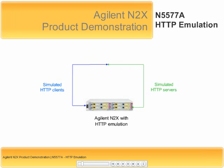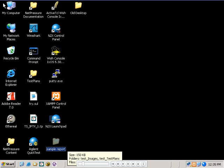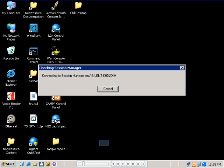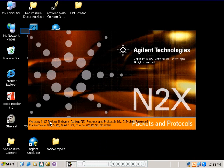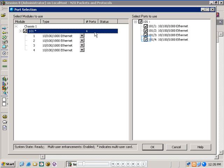To keep things simple, and to demonstrate both HTTP clients and servers, we will use the basic back-to-back configuration shown in the diagram on this slide. So let's start with launching the N2X application. By clicking on the N2X Launchpad, the application then launches, and we can select our test ports.